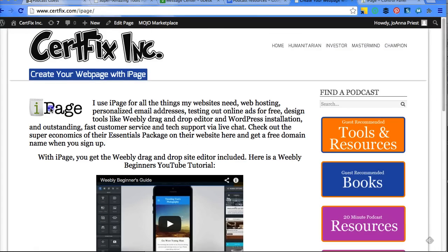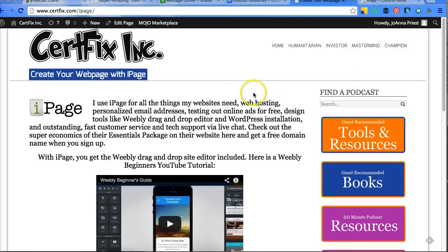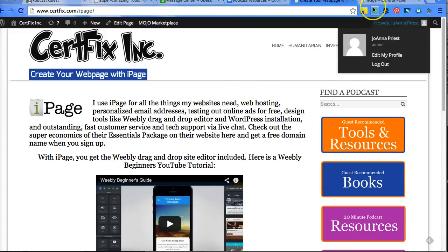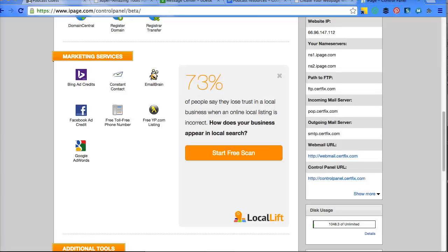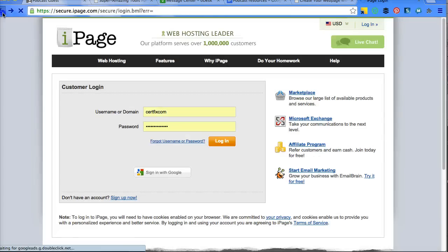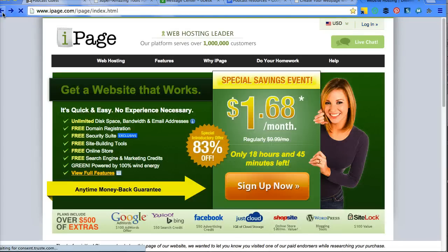If you click on iPage here, if you get to iPage here, I'm going to show you the basics on the front homepage.